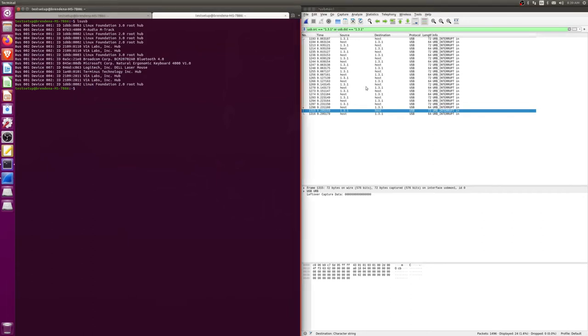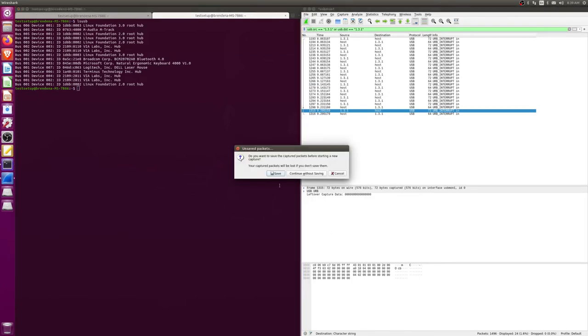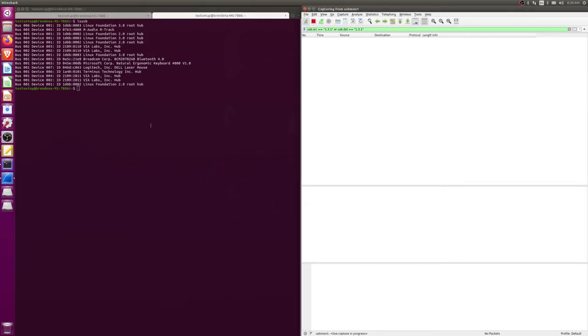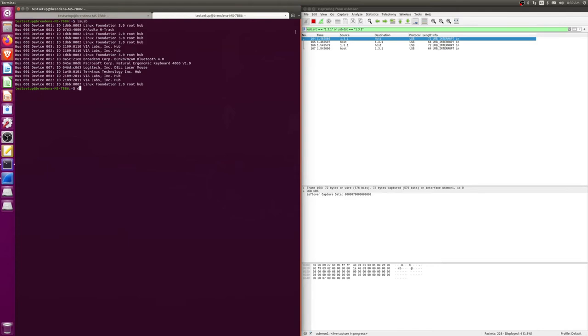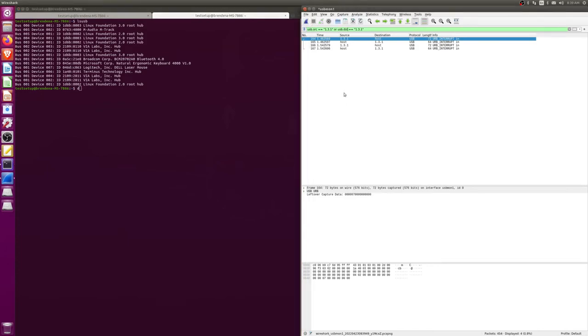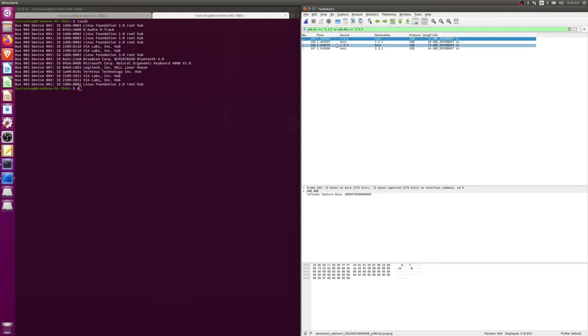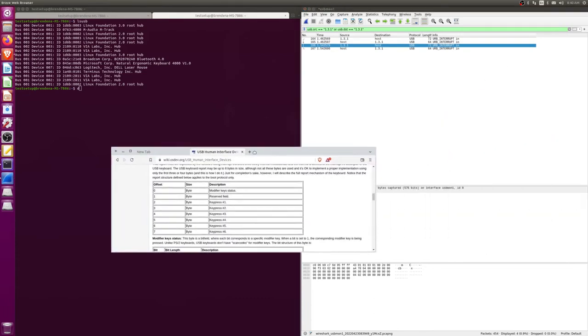So what we're going to do now is start a new packet capture and I'm just going to press one key. What I've done right now is we've seen one packet to send the D key and then another packet here to release the D key.